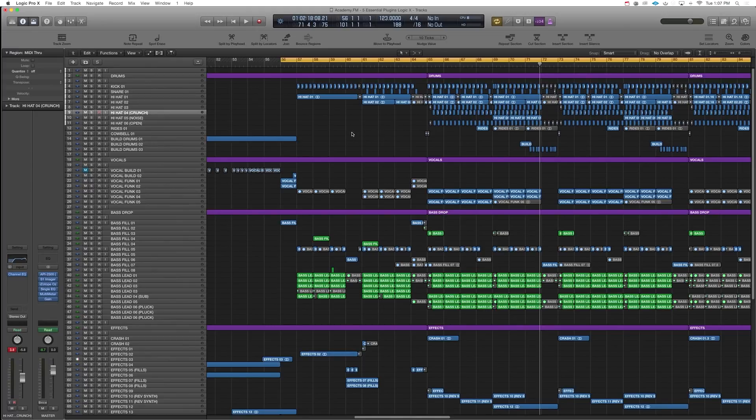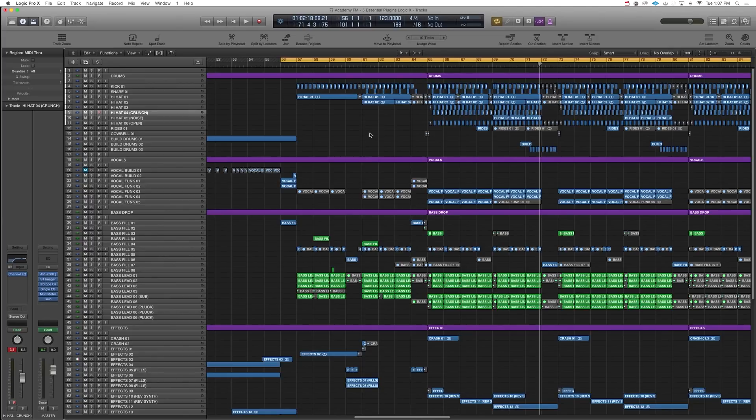You buy the program and you get everything. So with that being said, I want to talk about five plugins that I really can't live without inside Logic. Let me just play the song I'm working on right now so we can get a feel for it.